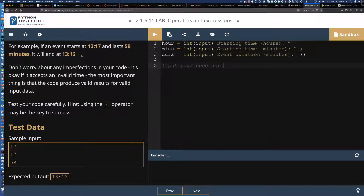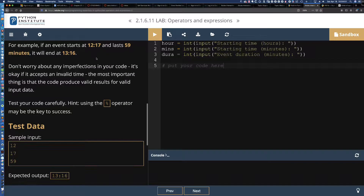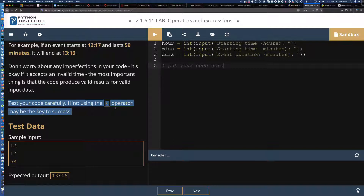Here's the next piece of difficulty. The learner is immediately going to see and should make the connection that if it lasts a minute short of an hour, the hour is going to increment — it will roll over to the next hour, so instead of 12, it would be 13. The question then becomes, how do I get the 16? Breaking this down into smaller, more manageable chunks is where we're going to be most effective. The lab says: using the modulus operator may be the key to success.